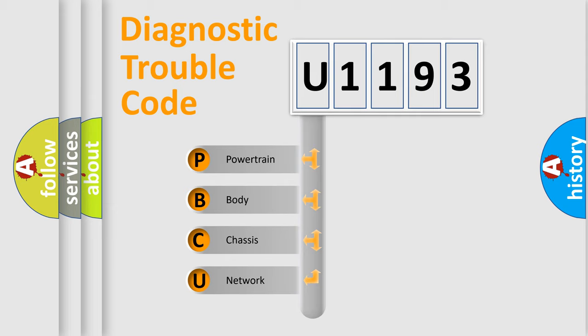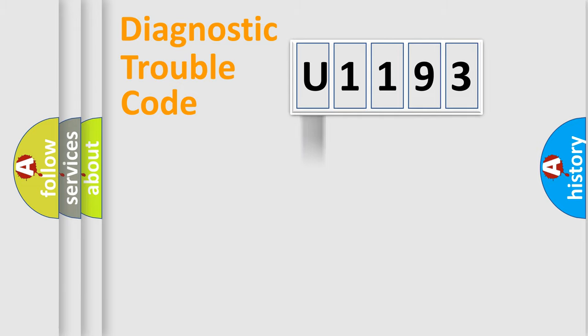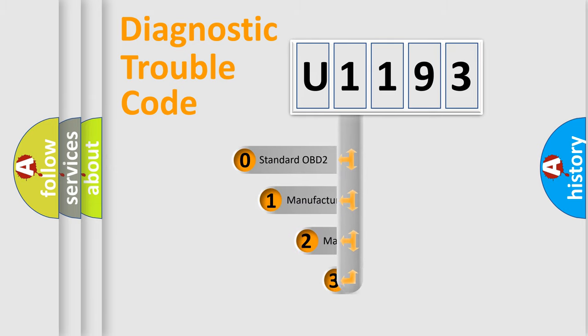We divide the electric system of automobile into four basic units: Powertrain, Body, Chassis, and Network. This distribution is defined in the first character code.